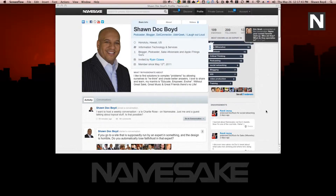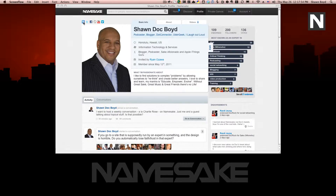Hello Namesakers, it's your old pal Doc here with another quick tutorial on using your favorite conversation website Namesake. I get the question about how to add these badges to the top of your profile — they'll send you links to LinkedIn, Twitter, Facebook, your personal brand, YouTube, and Vimeo. I'm going to show you how to edit your profile to get those icons up there.